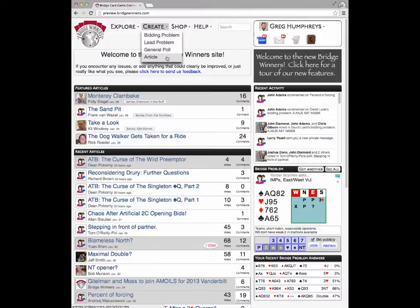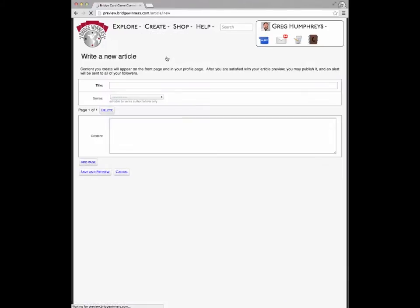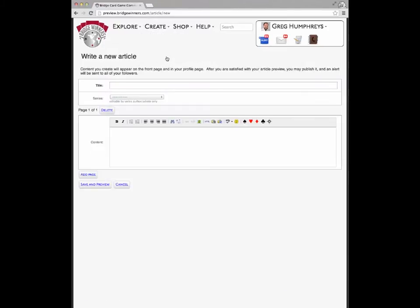The interface for creating content hasn't changed, so if you were a regular contributor to the site before, this process should feel familiar.